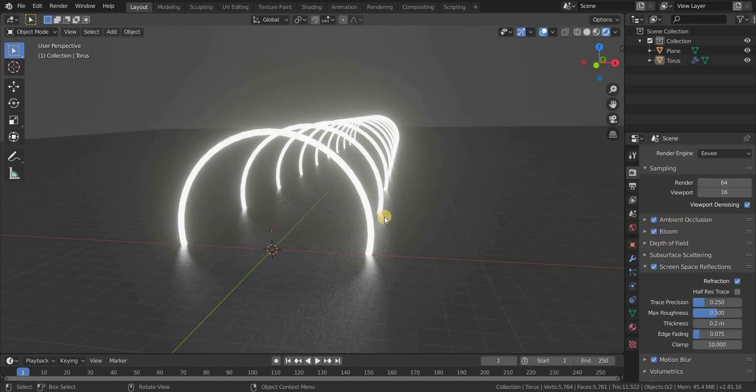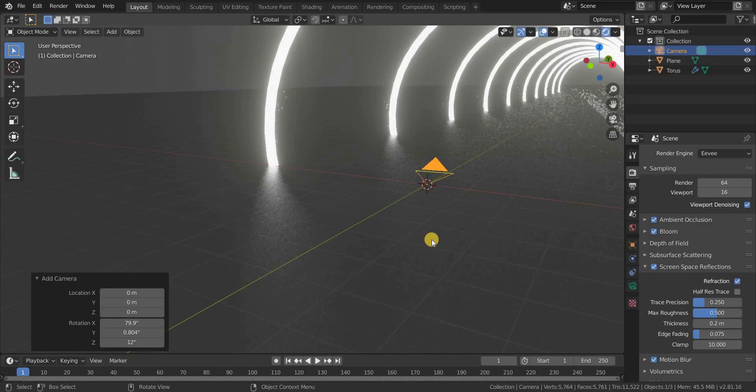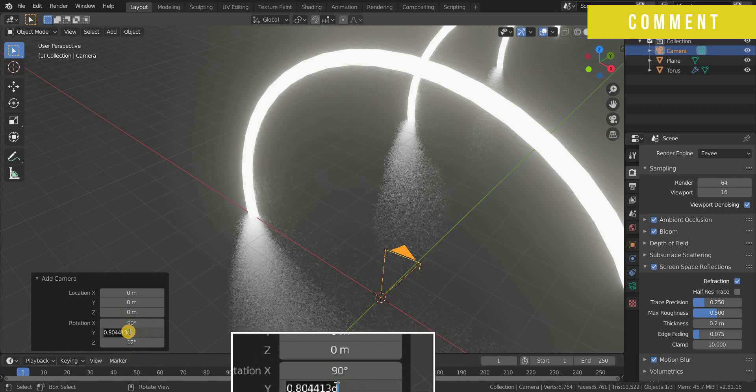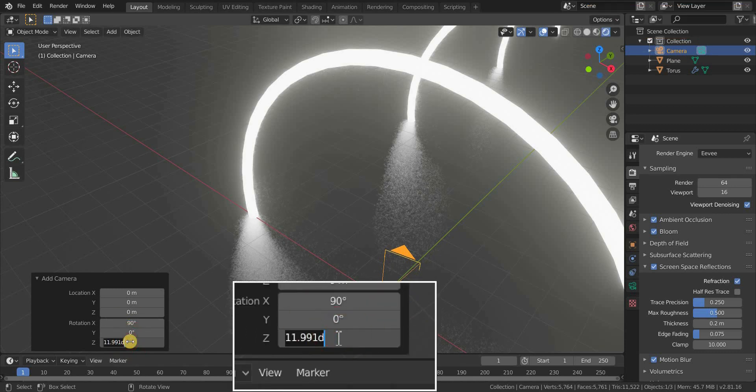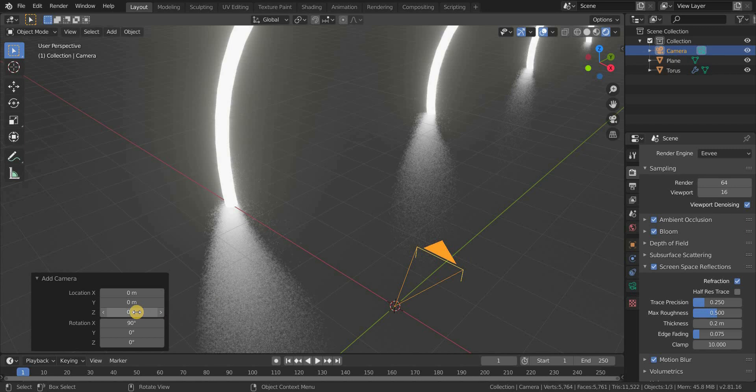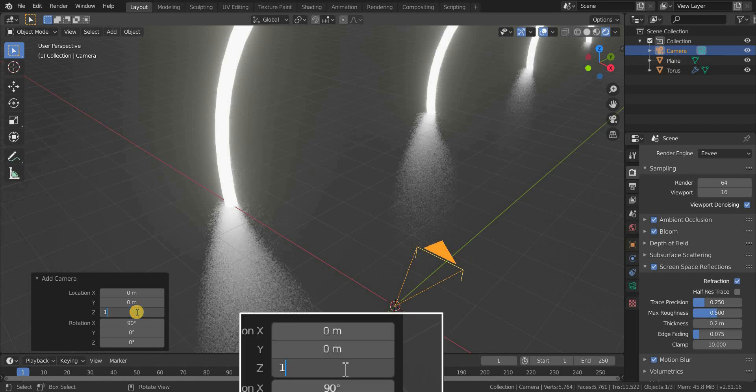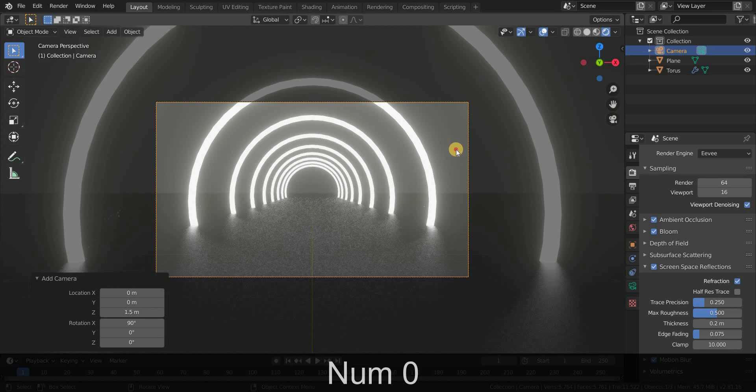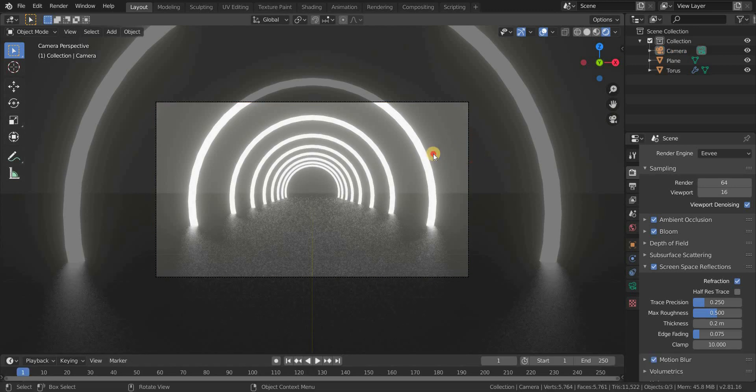Now it's time to add our new camera. Press Shift plus A and add a camera. Make the X axis rotation of the camera to 90 degrees and Y to 0, and also Z to 0. And also give the Z axis location to 1.5 meters. Press numpad 0 to go to the camera view.